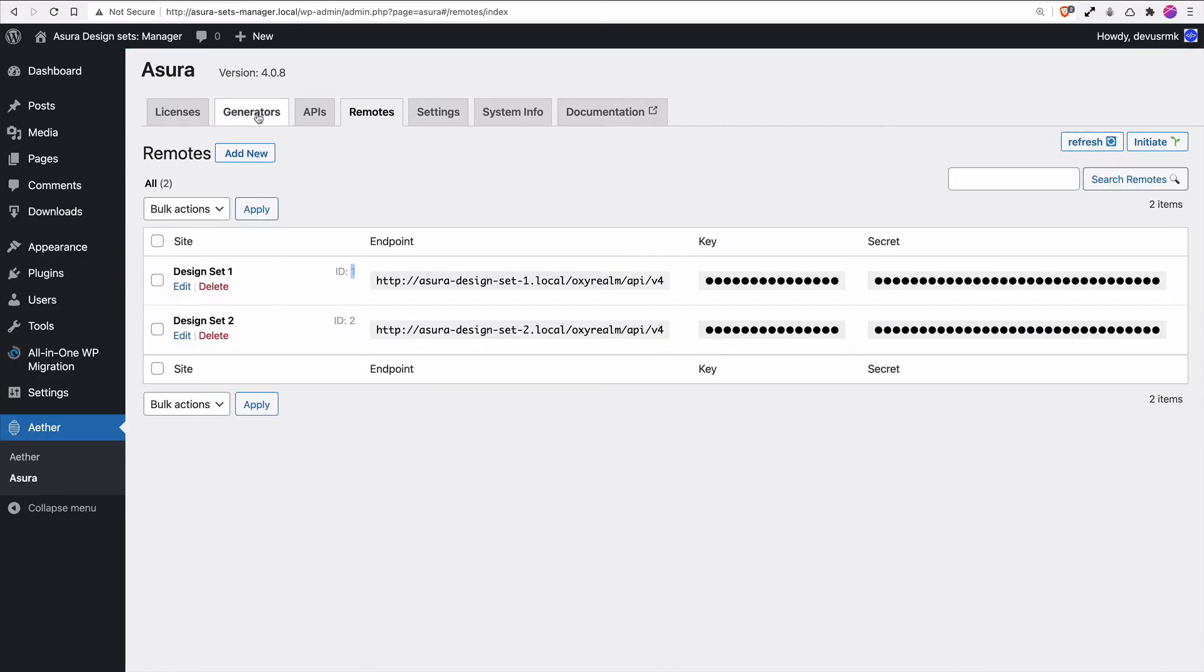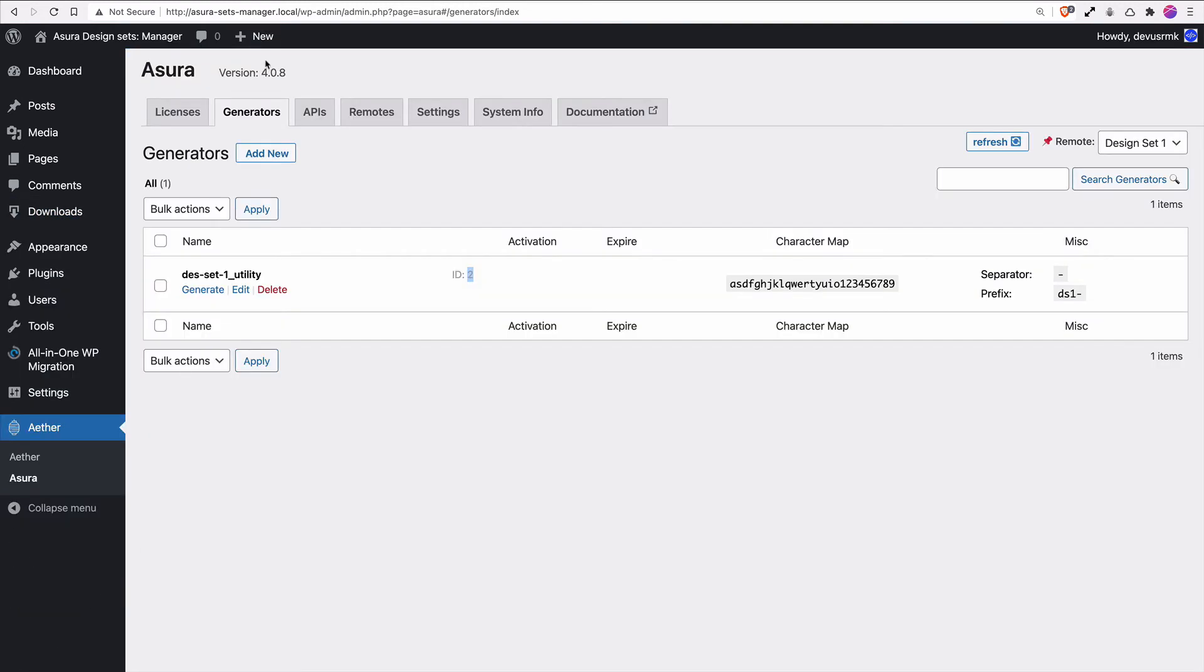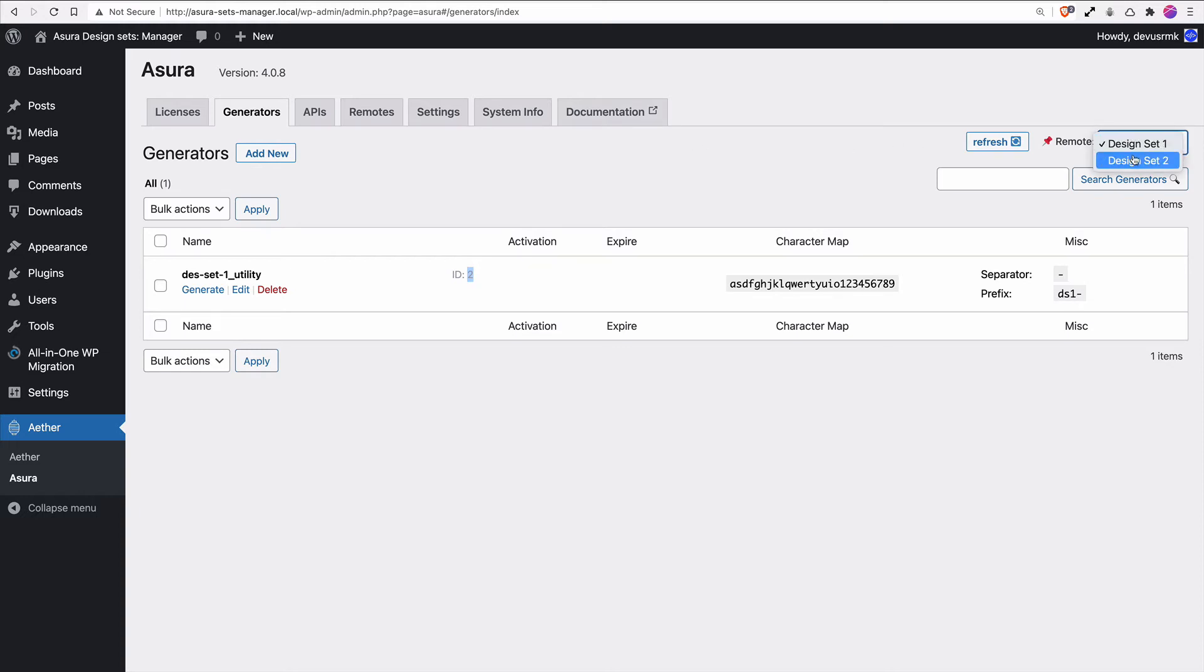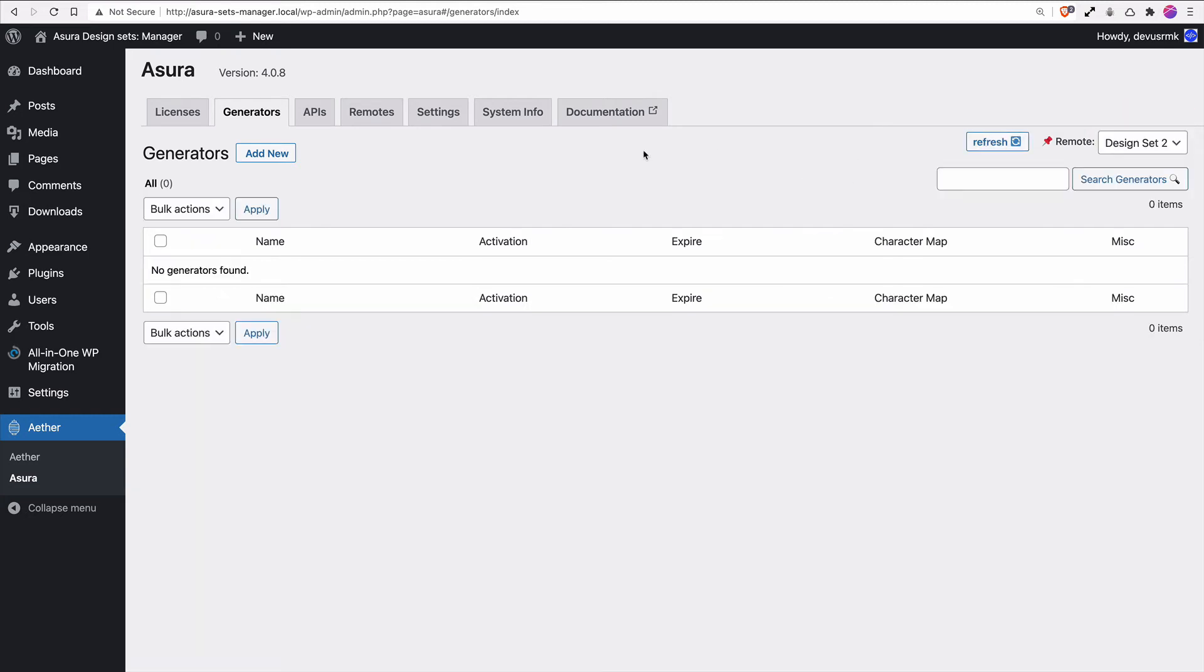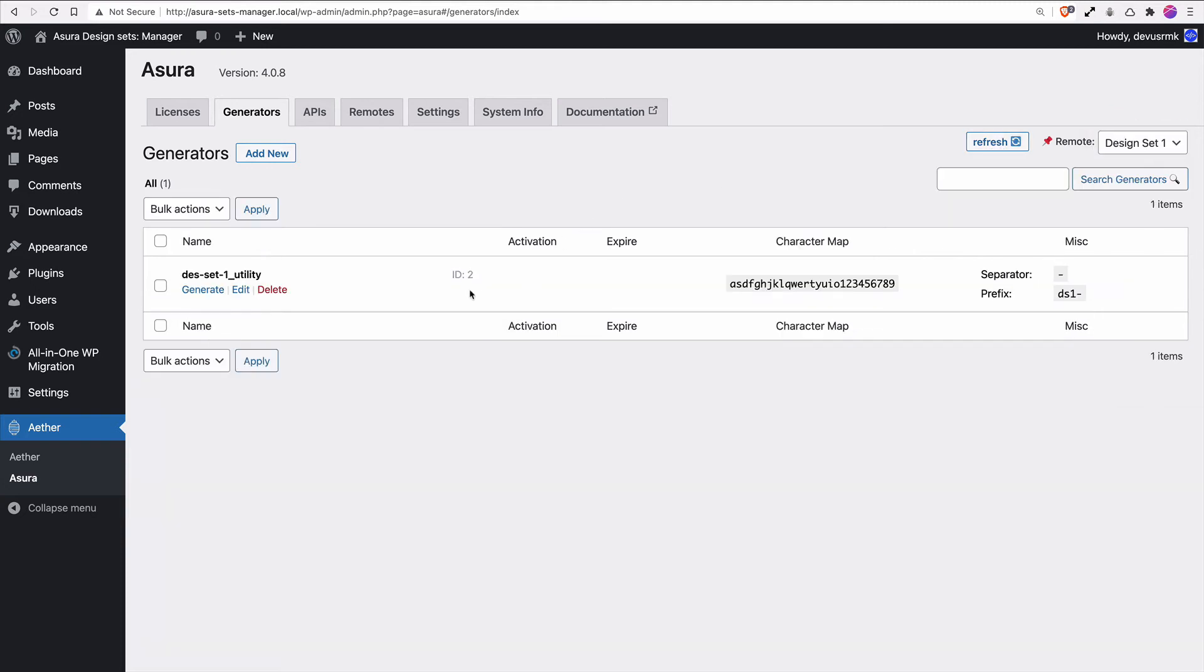If you remember in previous tutorials, we created two installations - Design Set 1 and Design Set 2. If you want the generators from Design Set 2, you just switch and that's it, and refresh. But we didn't create any generators for Design Set 2, so you don't have any at the moment.